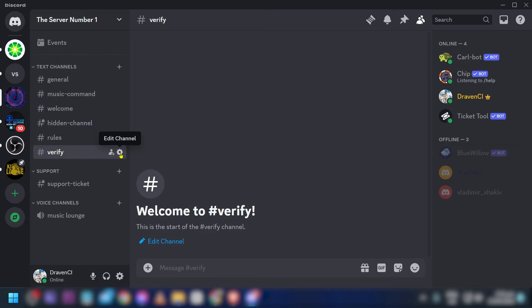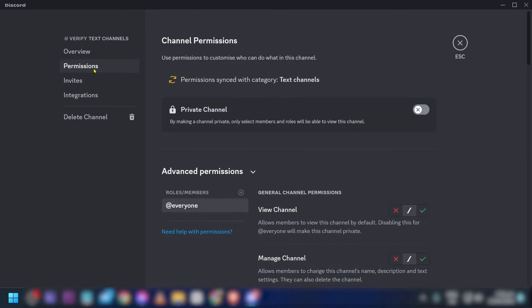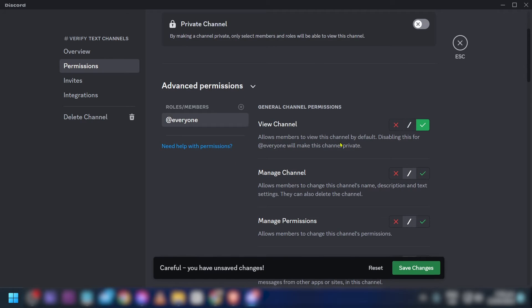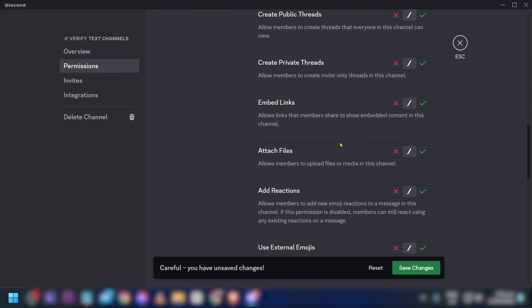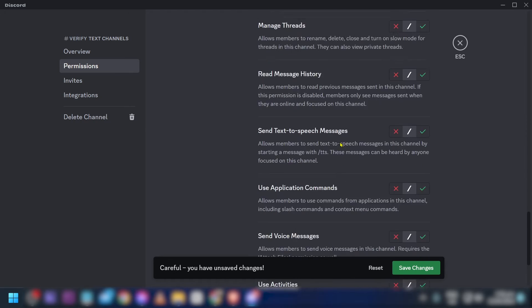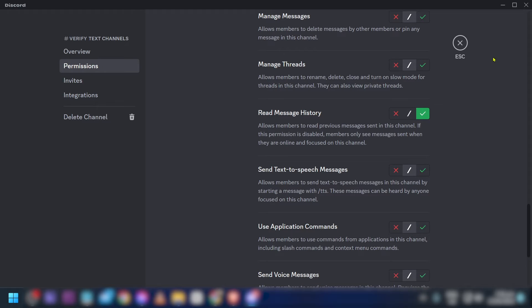We're going to open and edit the channel settings. First, we're going to add permissions to this channel. Click 'View Channel', and then below it there is also 'Read Message History'. After enabling those, go ahead and save.